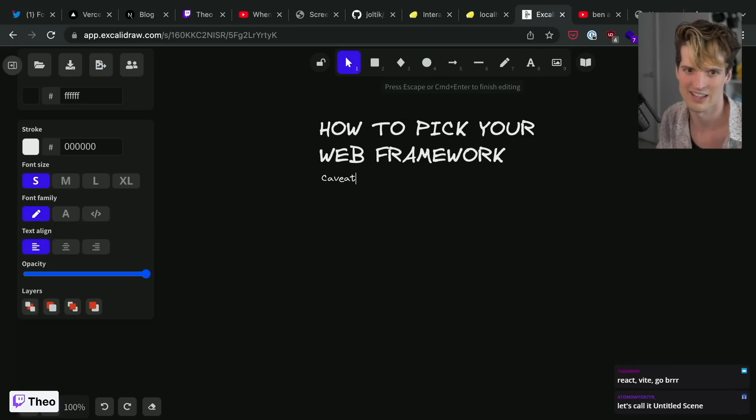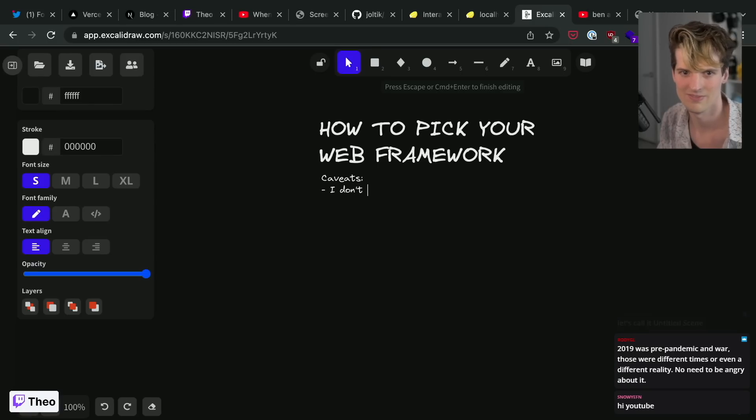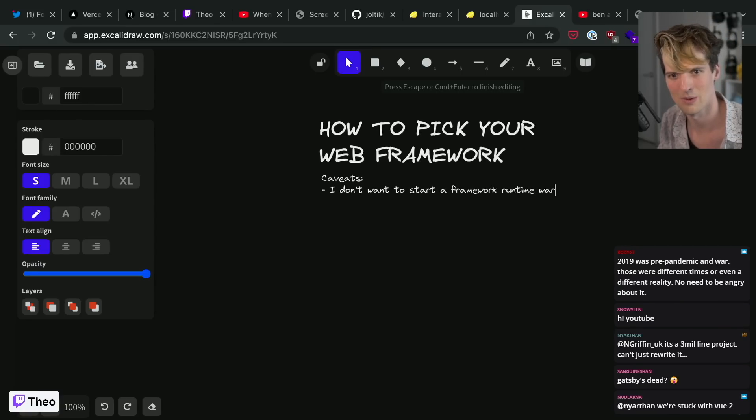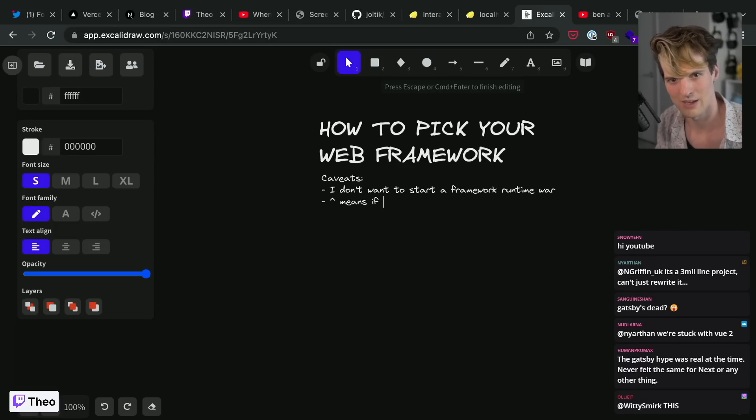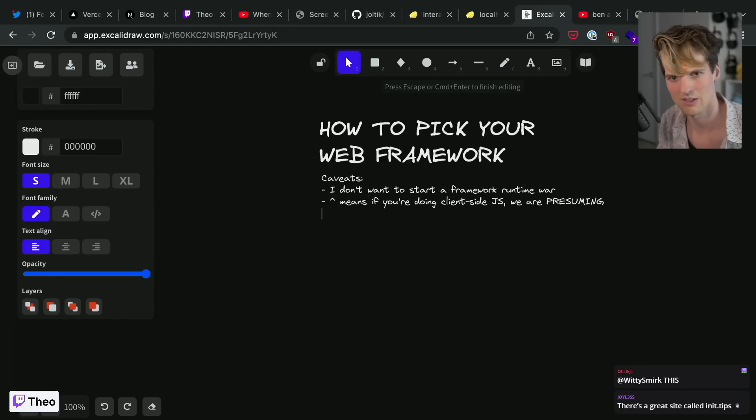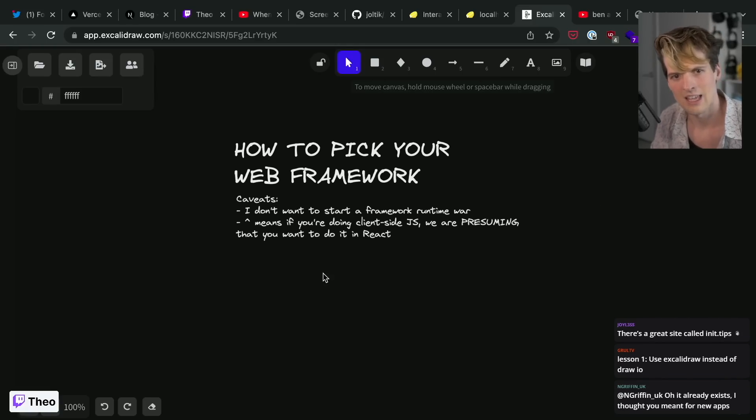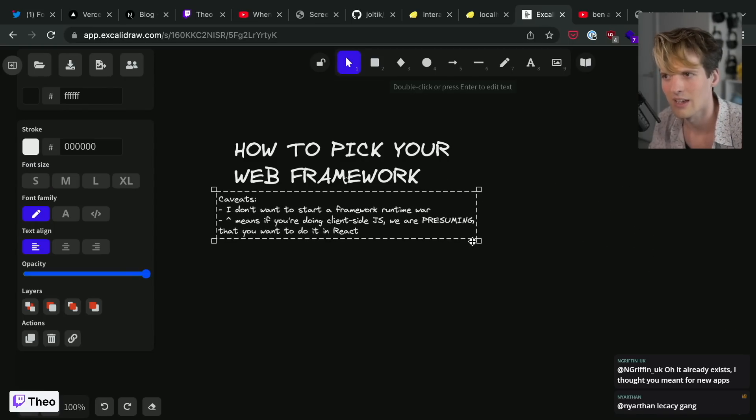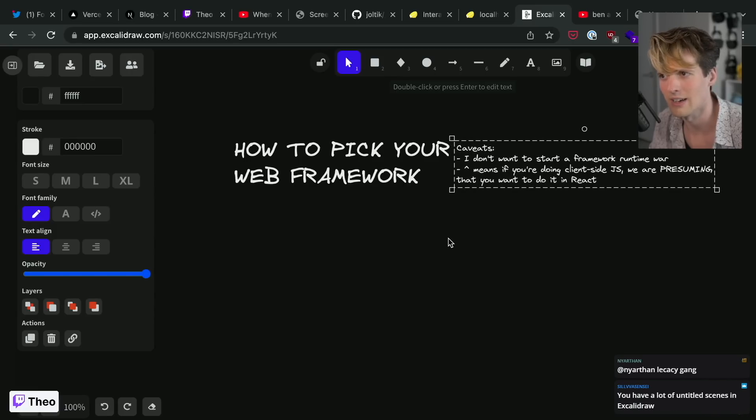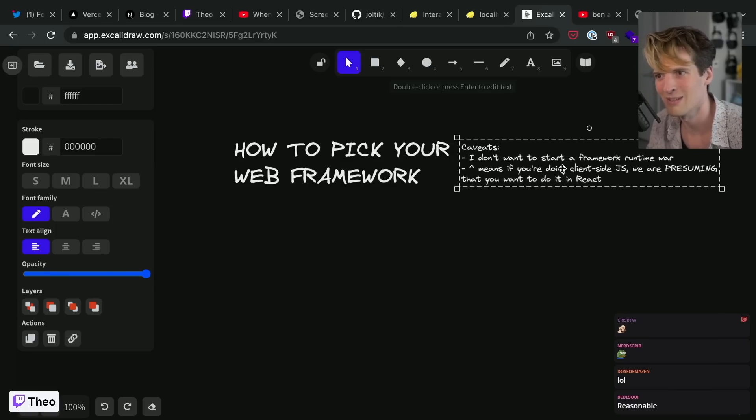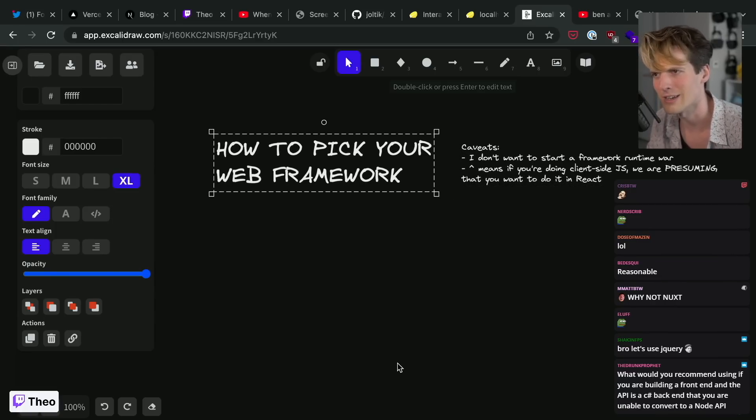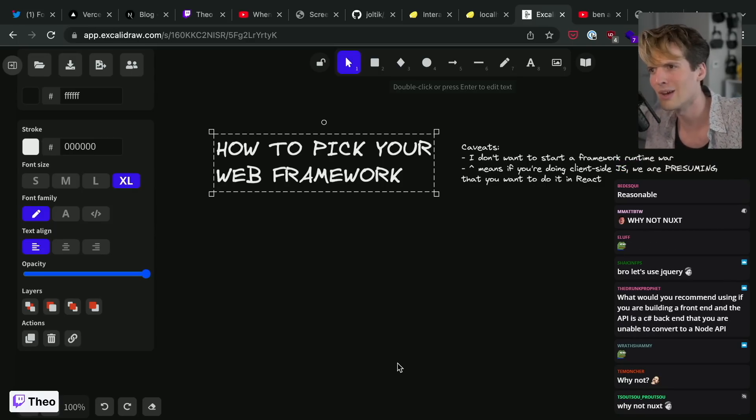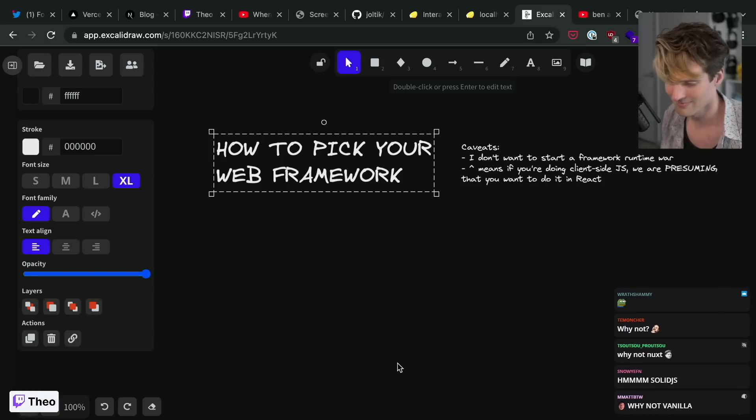Caveats: I don't want to start a framework runtime war. This means if you're doing client-side JS, we are presuming that you want to do it in React. I could fight forever about whether or not React is the best thing or if React is even a good thing. I don't want to. We're not doing that here. Because we are here to talk about how to pick your web framework on a channel that's pretty much about React. So with that presumed, not saying it's the best, I'm saying we are assuming it is for now. How do we make these decisions?